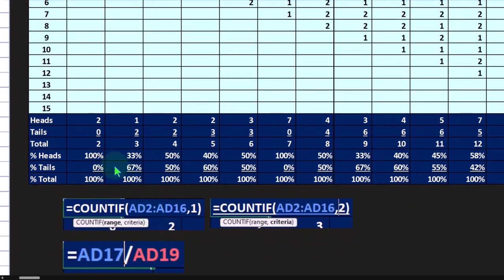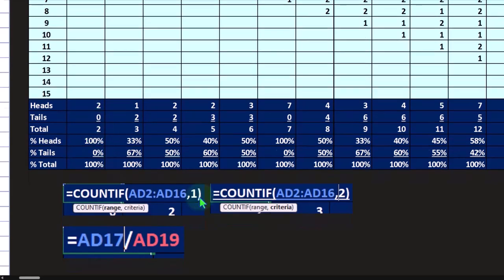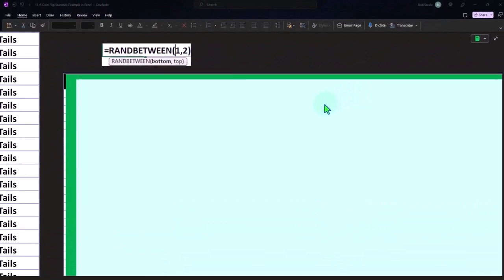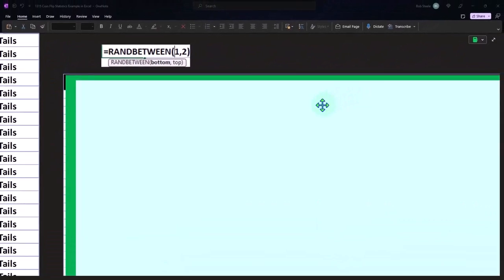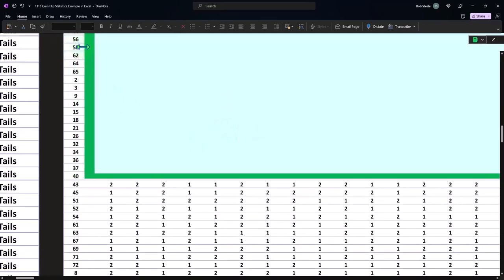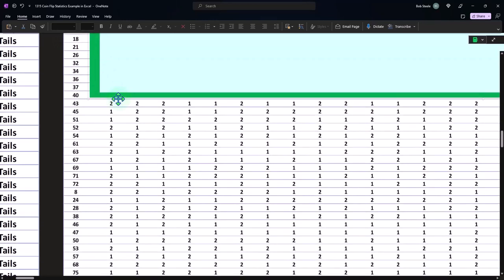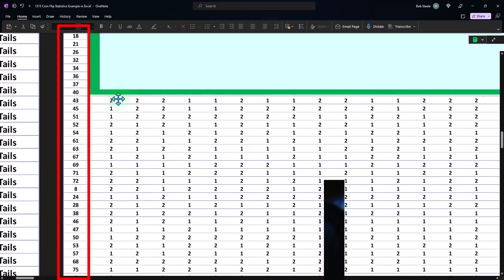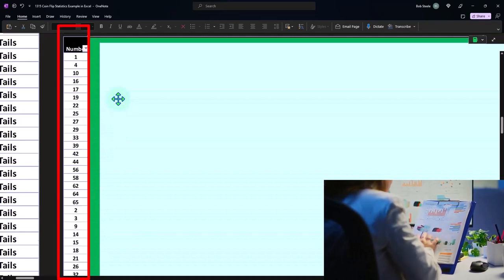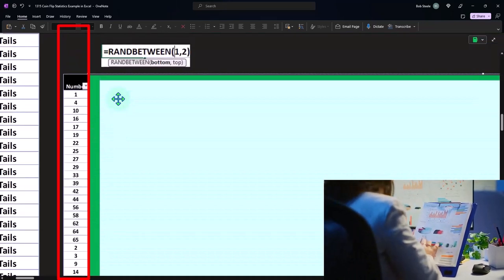We divide out to get to our heads, which is the heads divided by the total. Next, we might want to run similar experiments where we're going to flip it more times. In this case, our number sequence got a little bit messed up over here in Excel, but we're imagining these are multiple tests where we're going to be flipping the coin many more times.